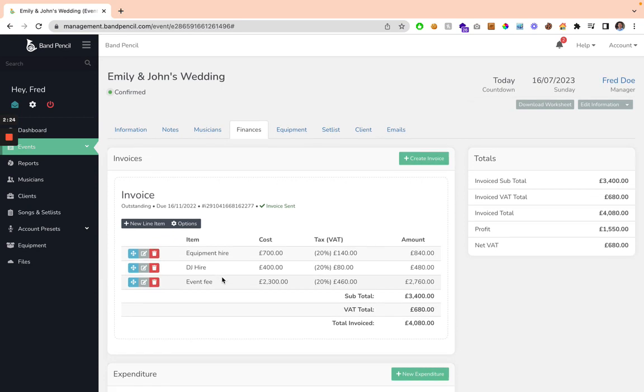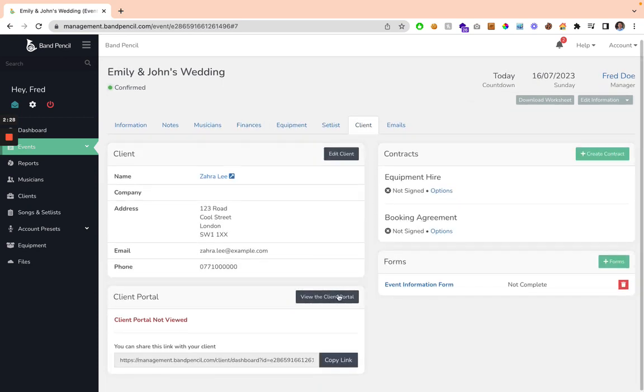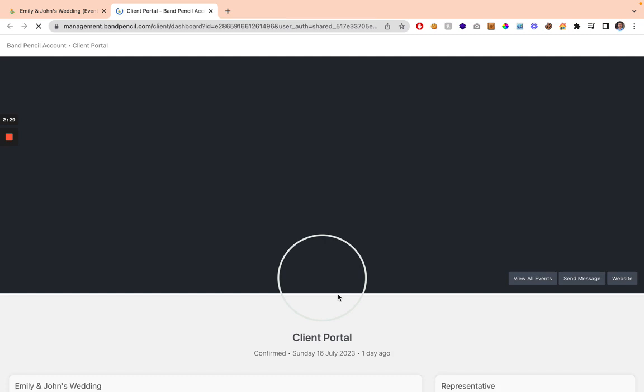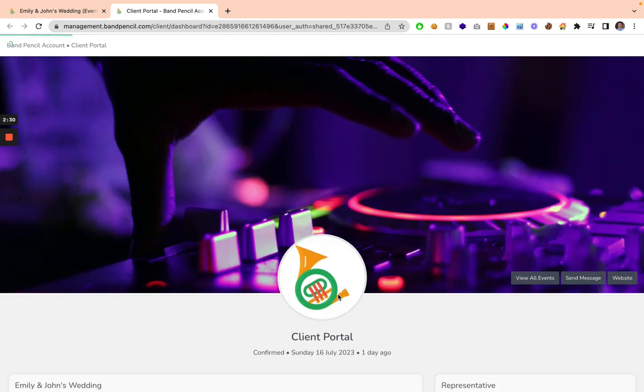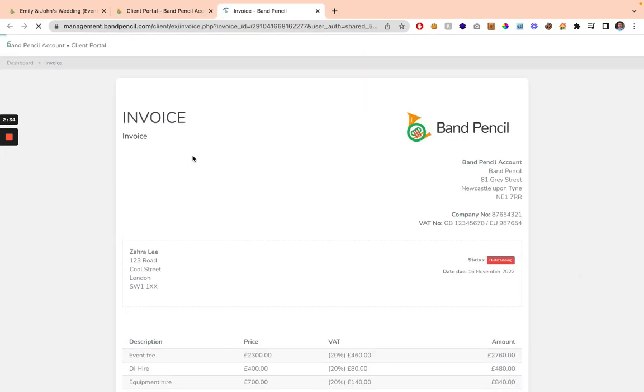The client can view this information, and if you're sharing the client portal with the client, they can see this. Clicking on the client portal under their documents, they're going to be able to just click on this invoice, and they're going to see what we showed you before.